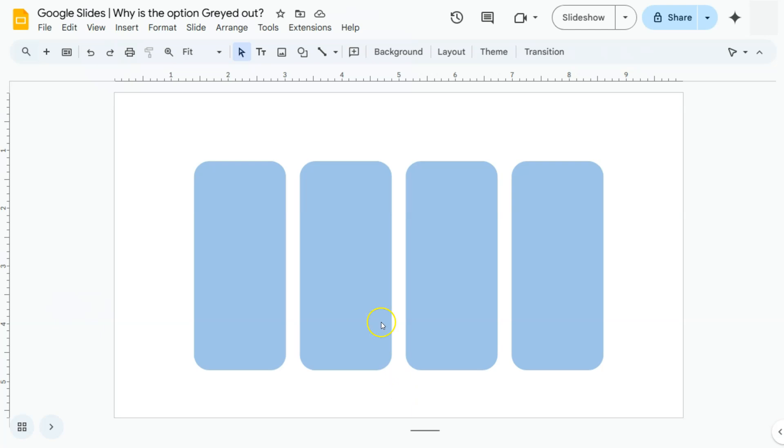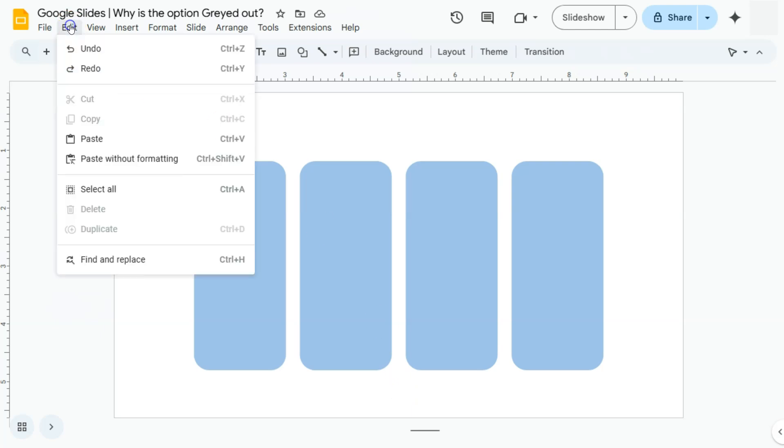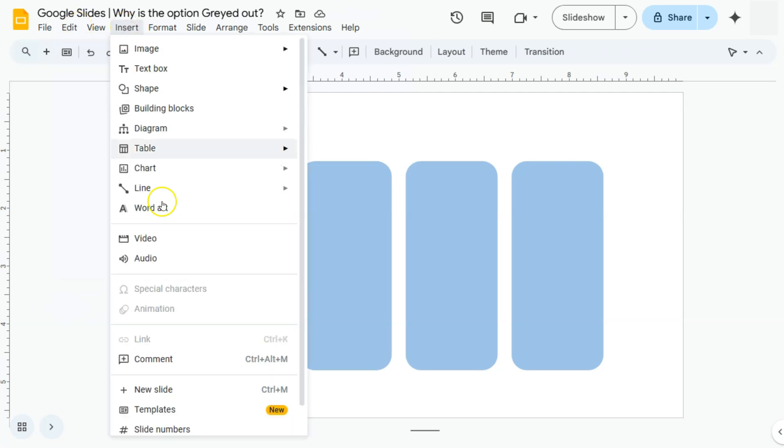Again, if your option is grayed out, just make sure that you have selected the correct elements for that option to be applied. If you have selected the wrong element, let's say for this special characters right here.